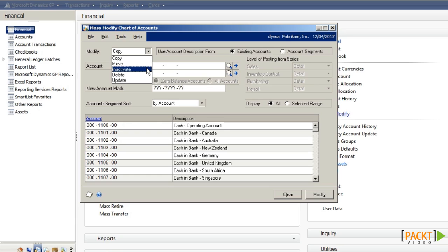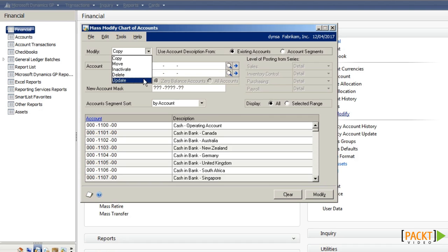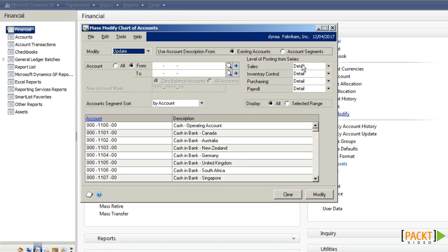We can inactivate zero value codes to prevent users from entering transactions into those codes when they shouldn't. We can delete codes which haven't been used, or we can update them by changing the level of posting from series.